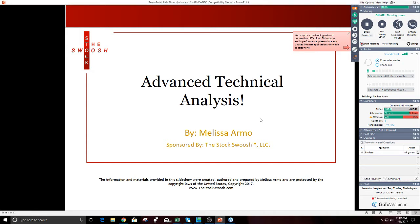Let me briefly restart everything I was saying. I'm going to talk today about technical analysis, and my name is Melissa Armo. For those of you that were here, I just started talking and then I lost connection really quick.